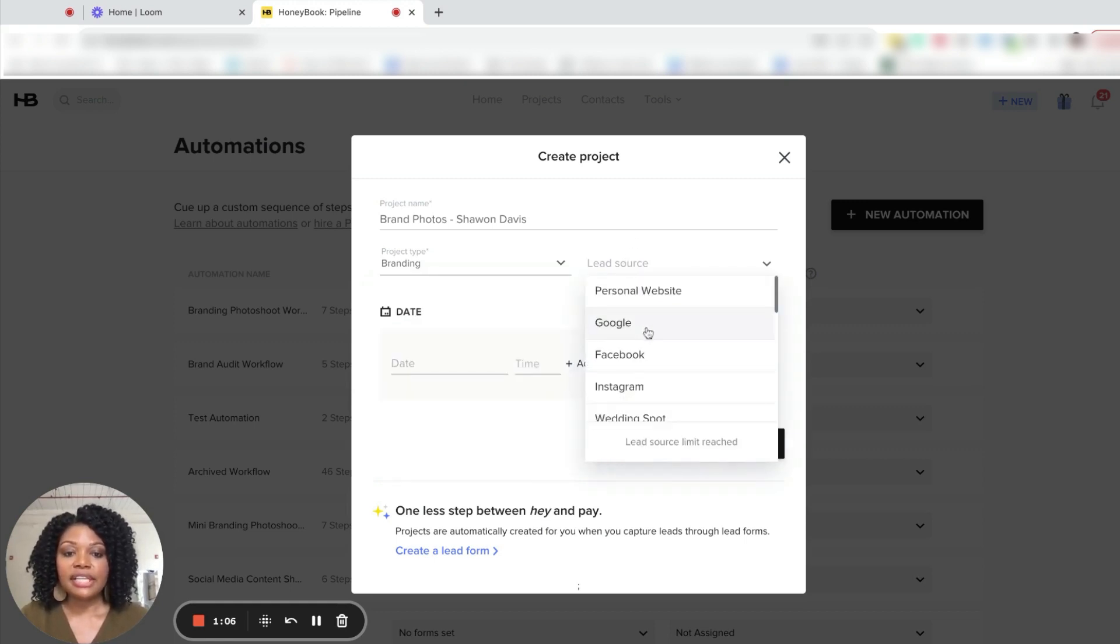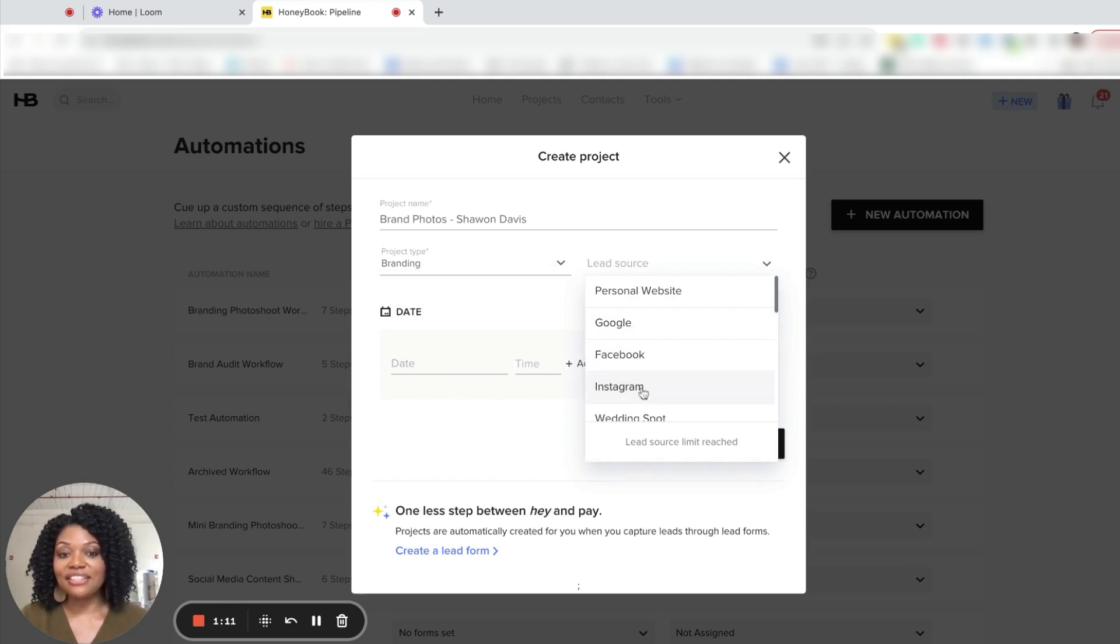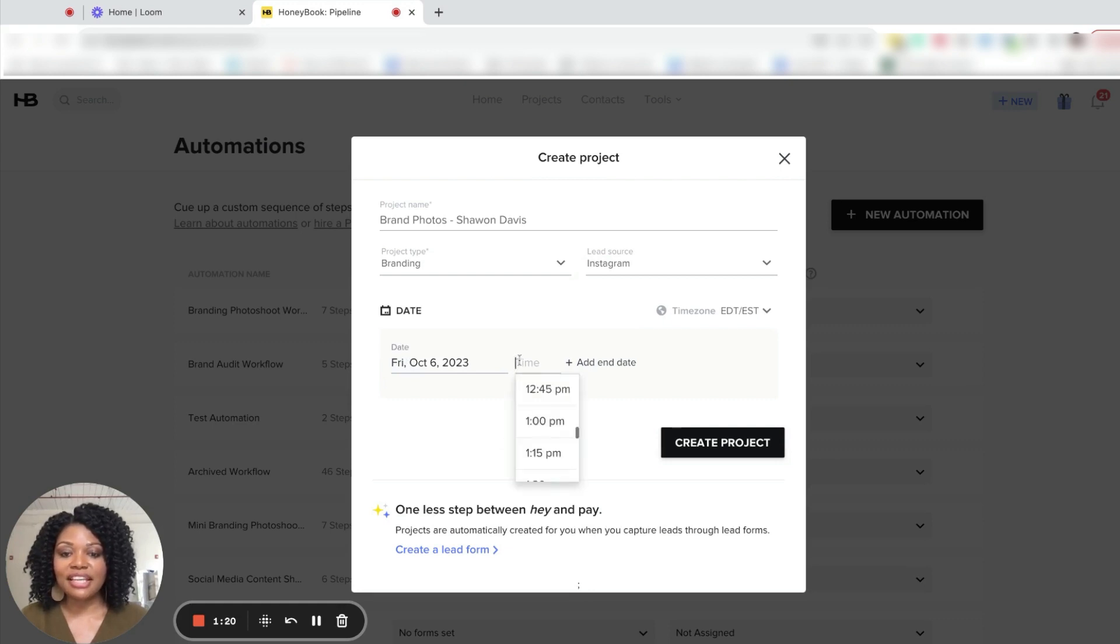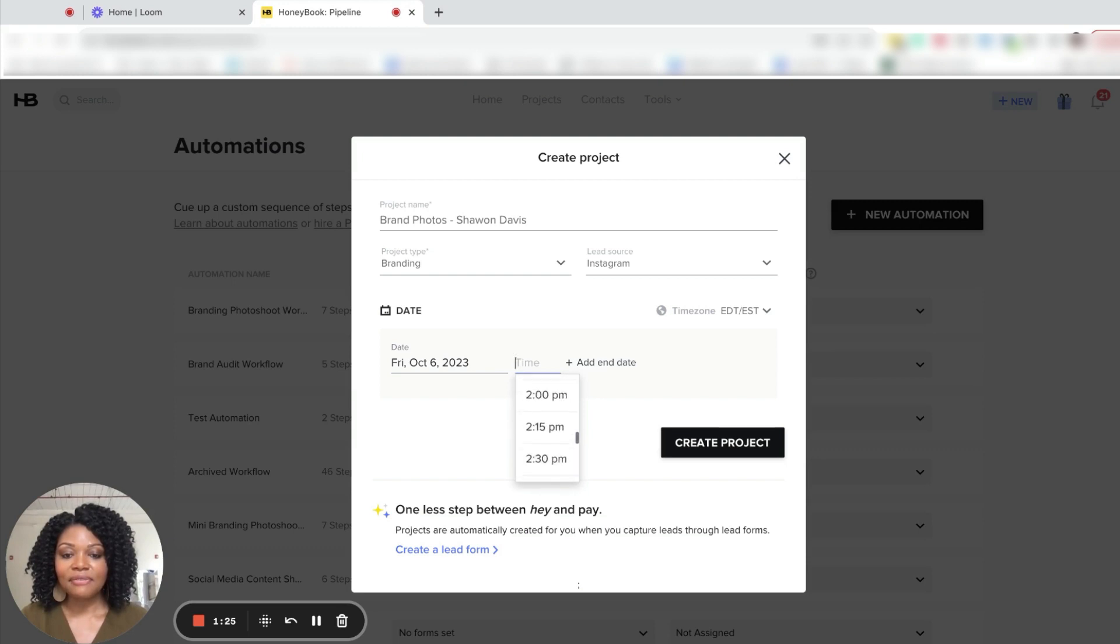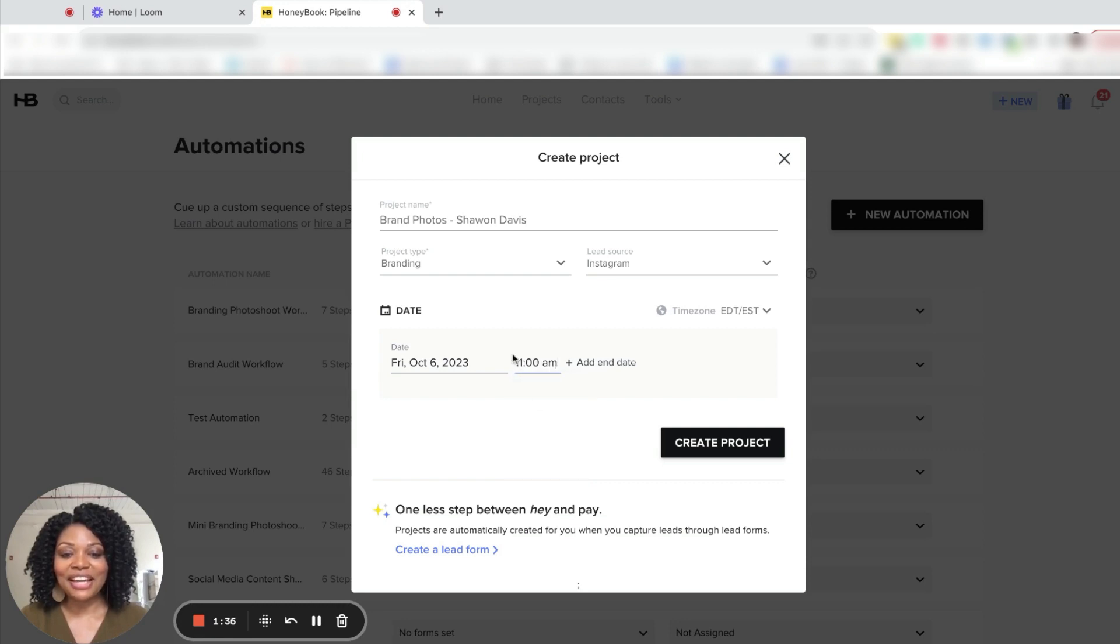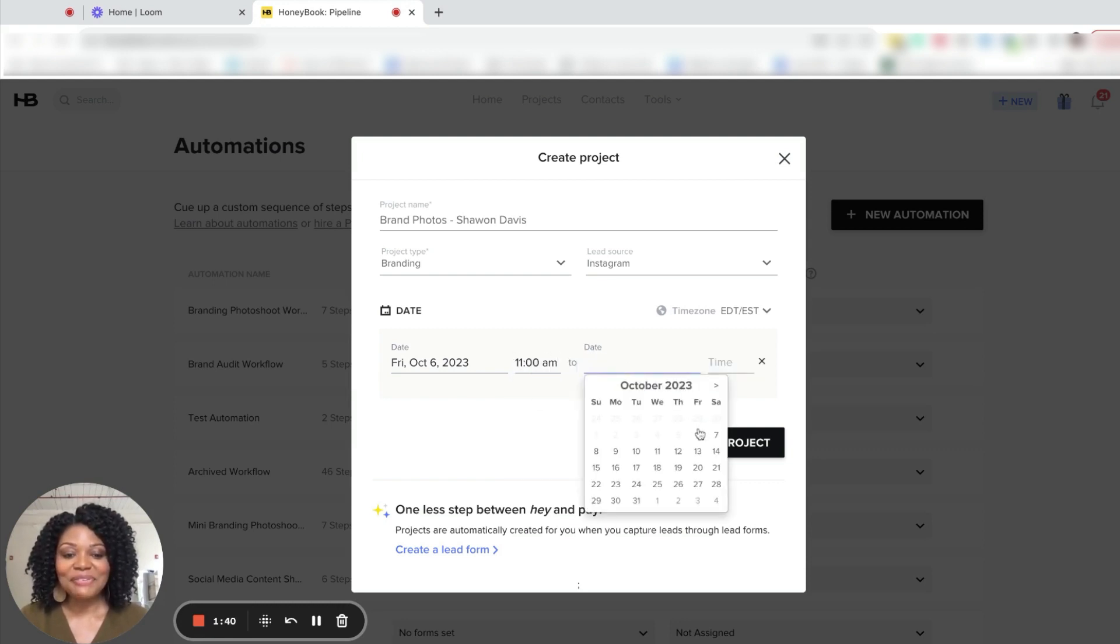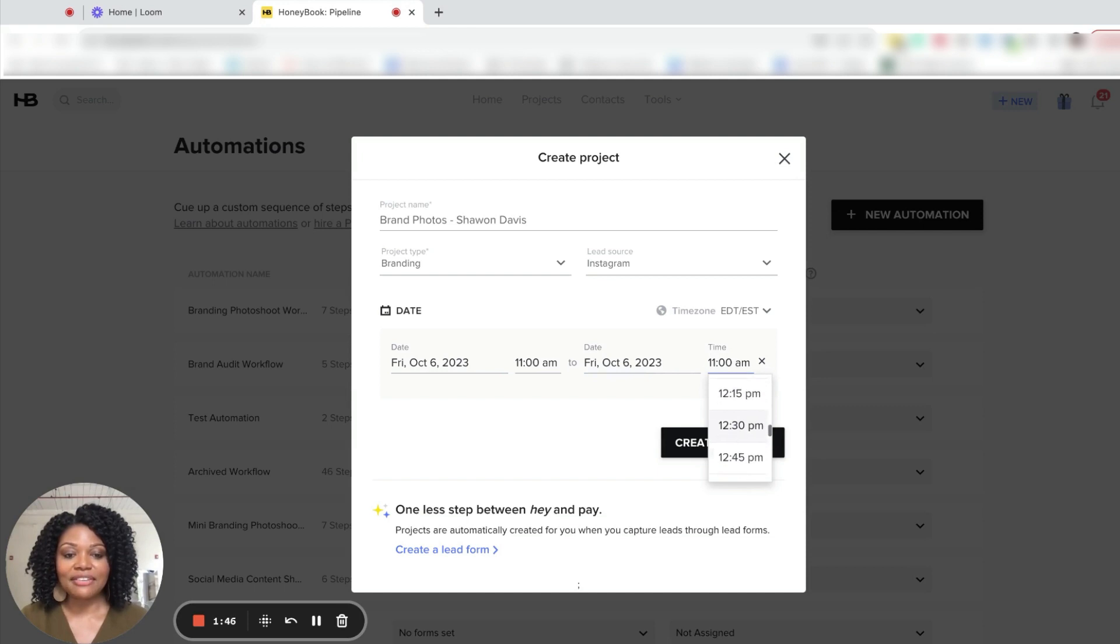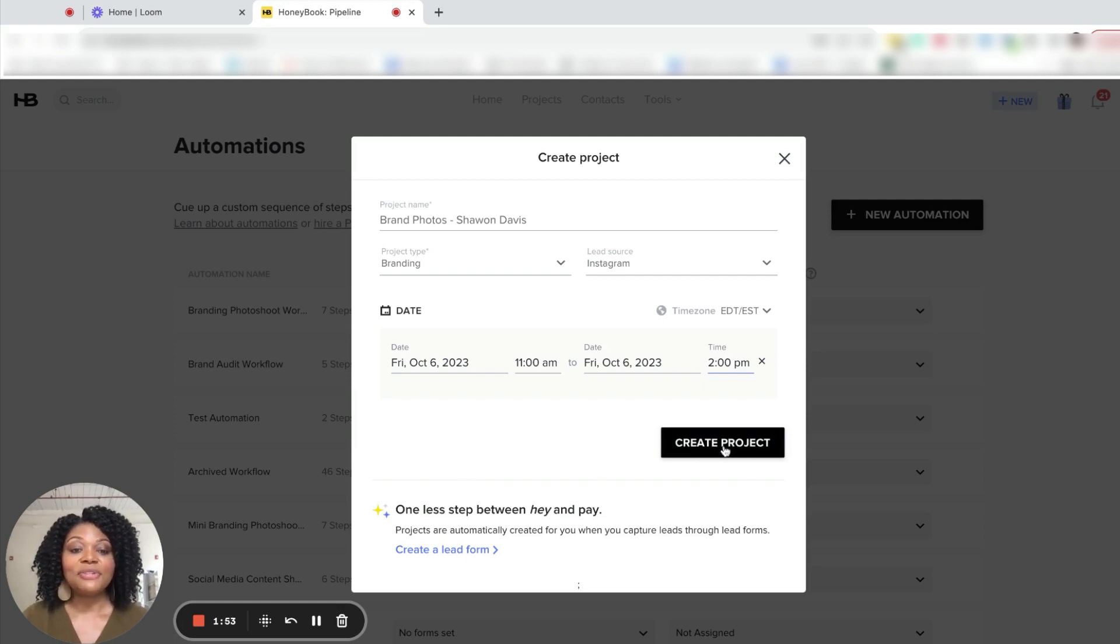The lead source, I do like to track that information. So I'm going to say this client found me on Instagram. And for their session date or their project date, it will be, let's say, we're going to make it October 6th. And for 11am. And the end date will be the same date. And this is a two hour session. Let's make it a three hour session. We're going to say that they're going to have a three hour session. This is a big branding session. So now we're going to select create project.